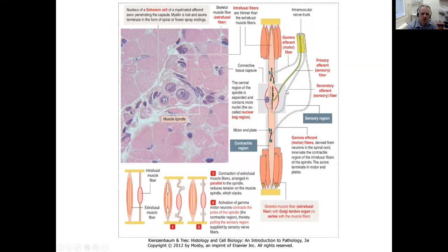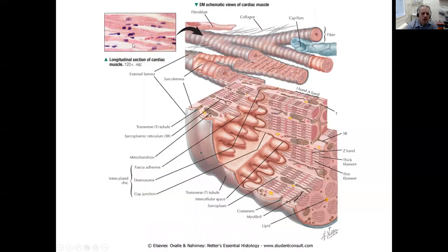Muscle spindles — stretch receptors inside muscles — have intrafusal muscle fibers that are thinner than the extrafusal working fibers. In cardiac muscle light microscopy, intercalated discs appear as dark zones. The intercalated disc has a stepped shape increasing mutual surface area and contains fascia adherens, desmosomes (macular adherens), and gap junctions that electrically couple adjacent cells. The sarcoplasmic reticulum in cardiac muscle is less rich than in skeletal muscle — each T-tubule is accompanied by only one cistern, forming a diad (one plus one equals two).